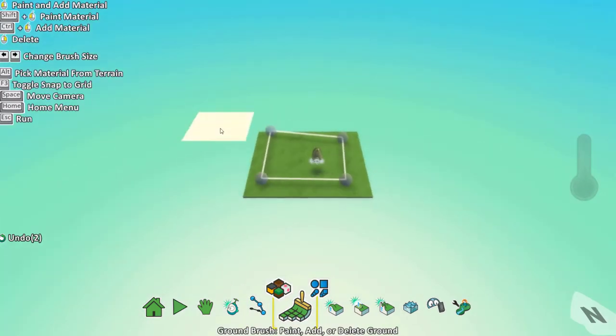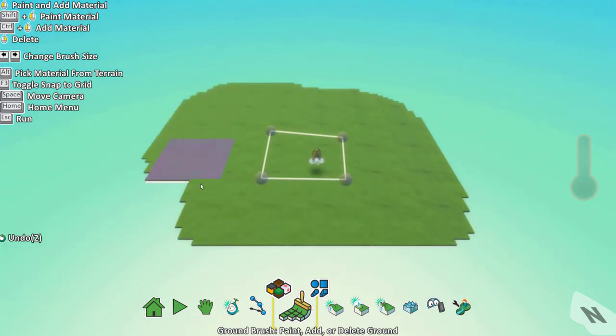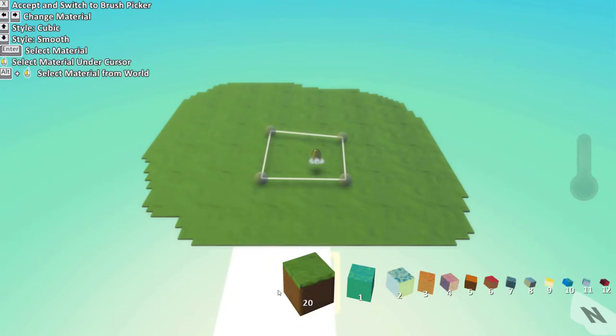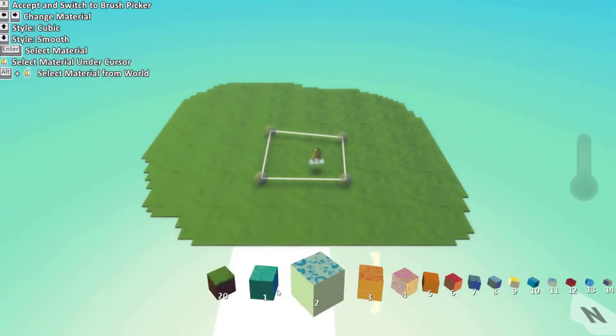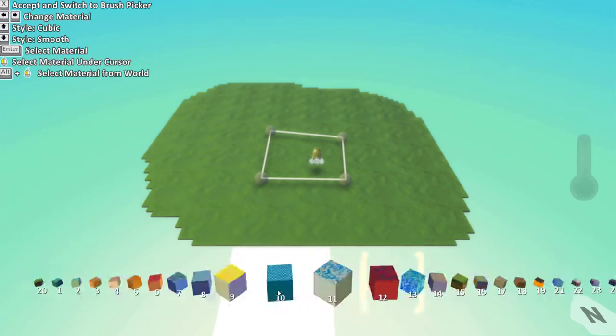Now the ground brush tool. With this tool you can paint the world as you want. You can change the color and the pattern. There's a large number of options.